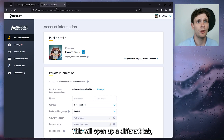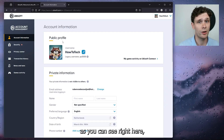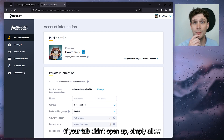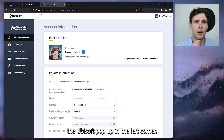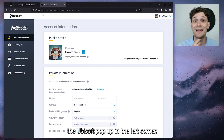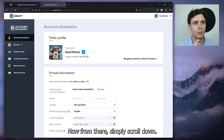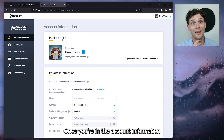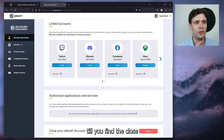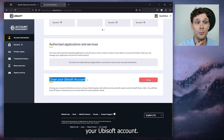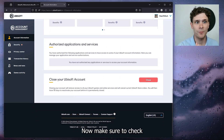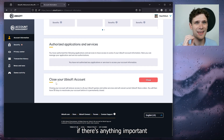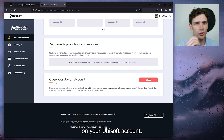This will open up a different tab, as you can see right here. If your tab didn't open up, simply allow the Ubisoft pop-up in the left corner. From there, simply scroll down once you're in the account information until you find the 'Close your Ubisoft account' option.